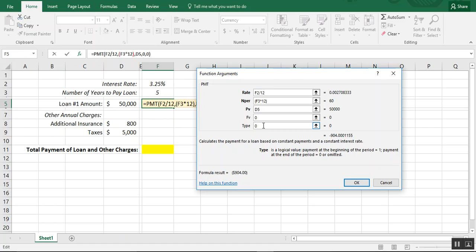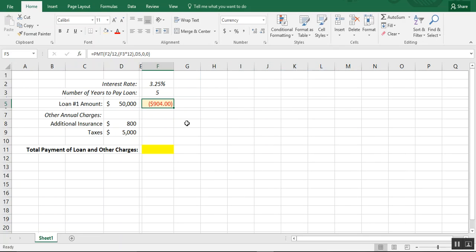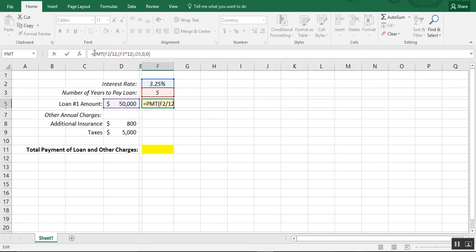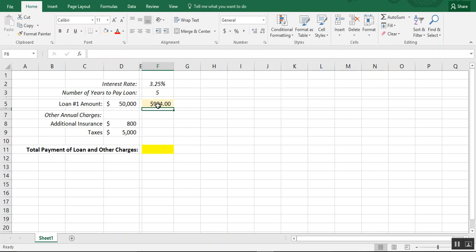To be completely honest, if you type the wrong type value in, you're only going to be off by a few dollars, so you'll still have a realistic range. We click OK and we can see we're paying $904 every month for a $50,000 loan over five years at 3.25%. Excel automatically makes this a negative number because it's money you're paying out. I'm going to add a negative sign here so we have a positive number.